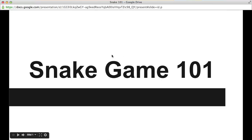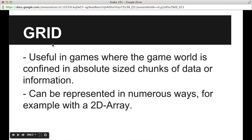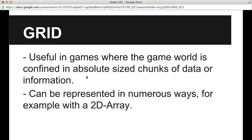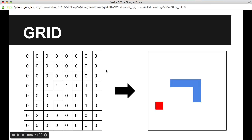Before we get started, I just want to go through some basic snake game theory and the data structures we're going to use. To start off, I want to describe the grid data structure. It's useful in games where the game world is confined in single-size chunks of data. In our example, that will be the game board, represented with a grid data structure. In each cell we can have an ID for what that cell contains, and by drawing different colored boxes depending on what the ID in that cell is, we can get a graphical representation of the game. We can represent it in numerous ways — in our example, we use a 2D array. So on the right you can see the graphical representation of the grid.